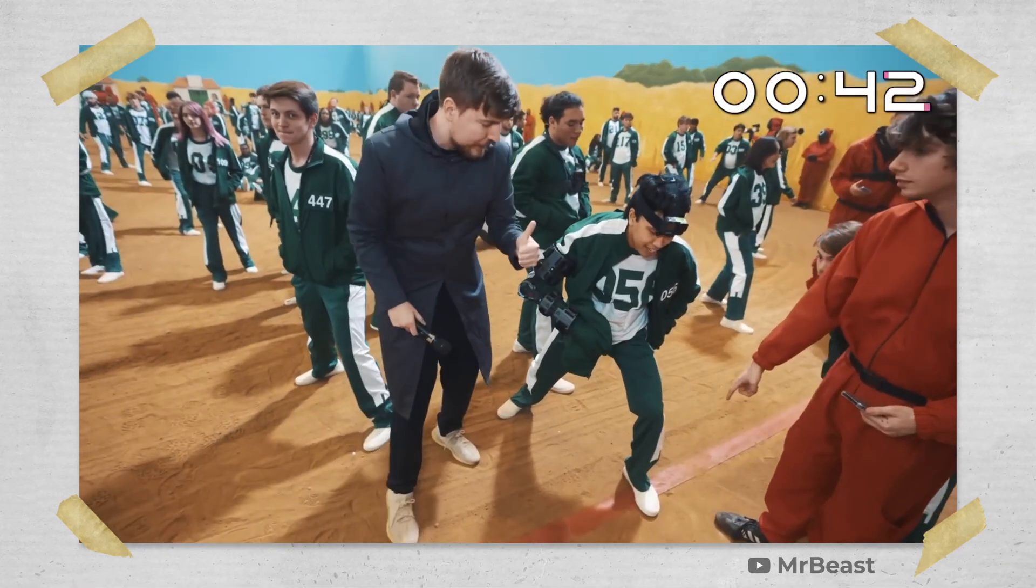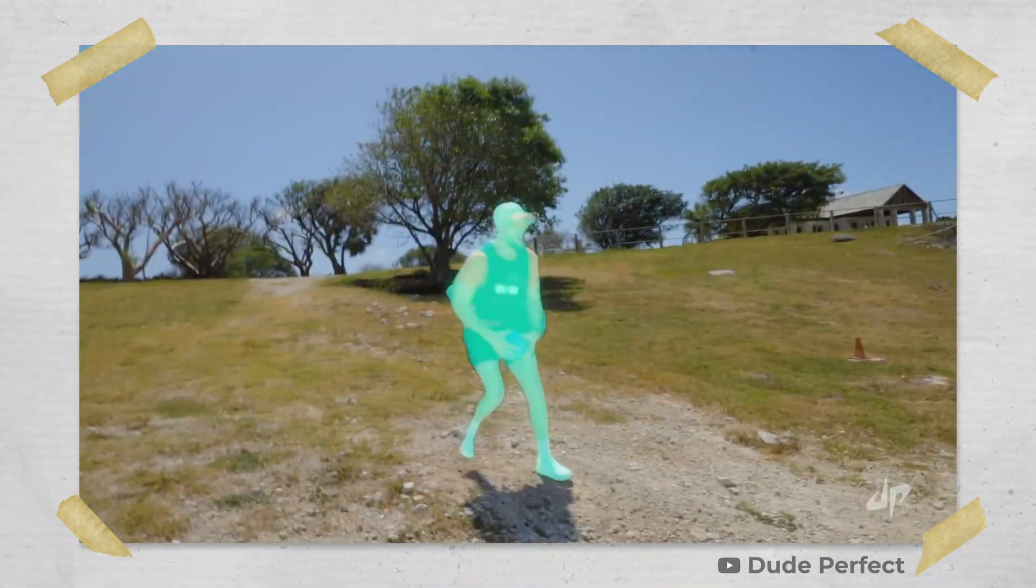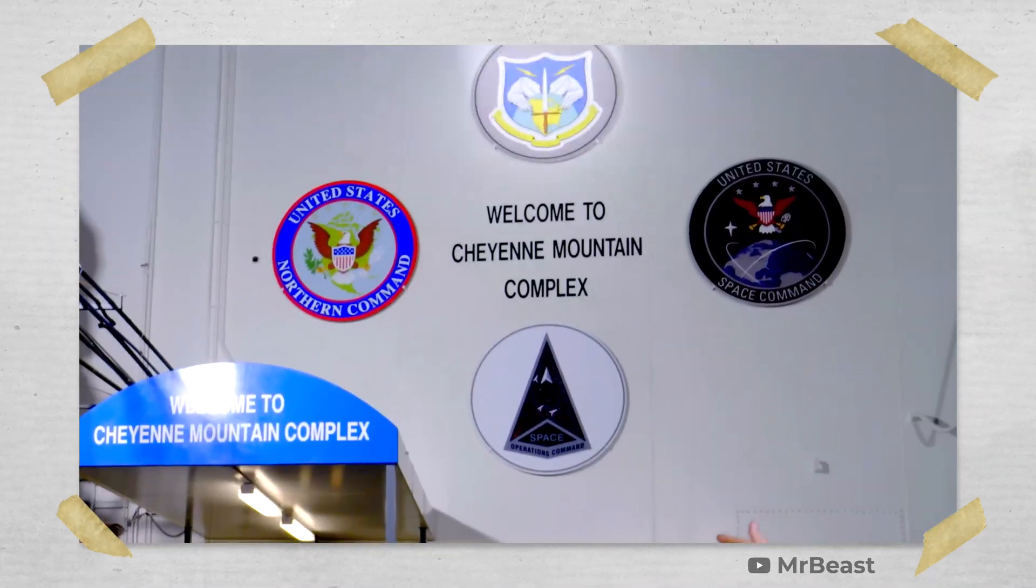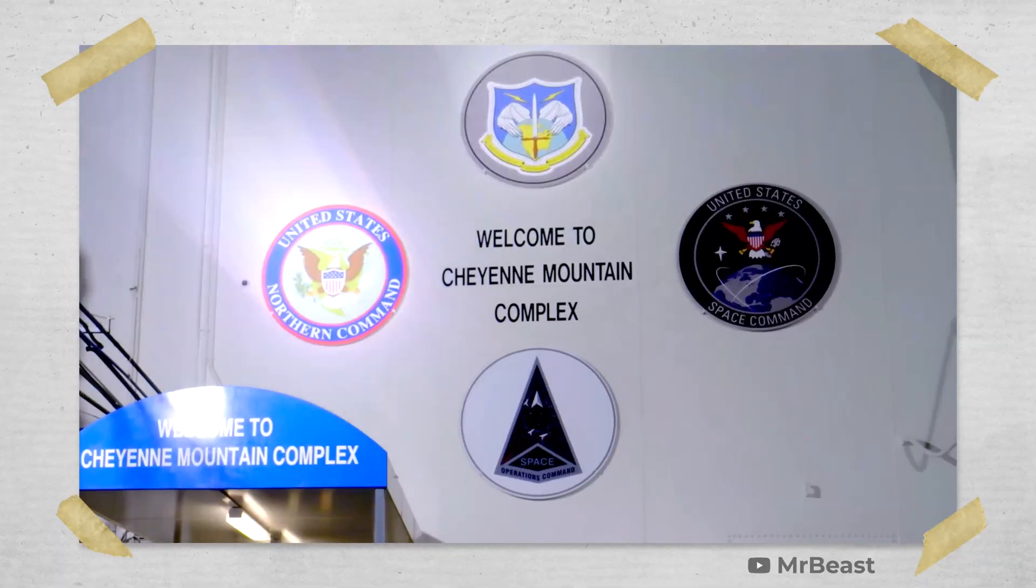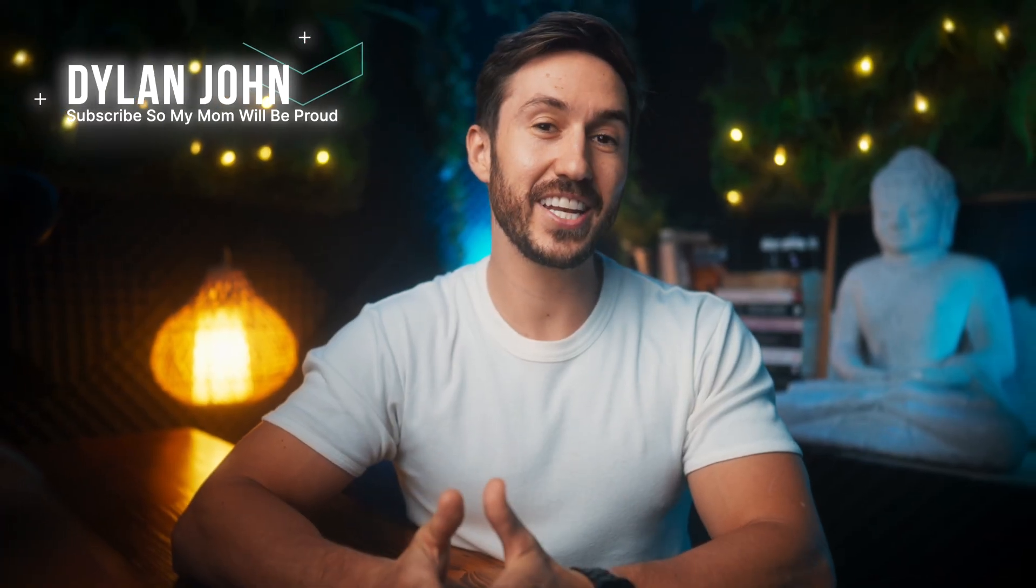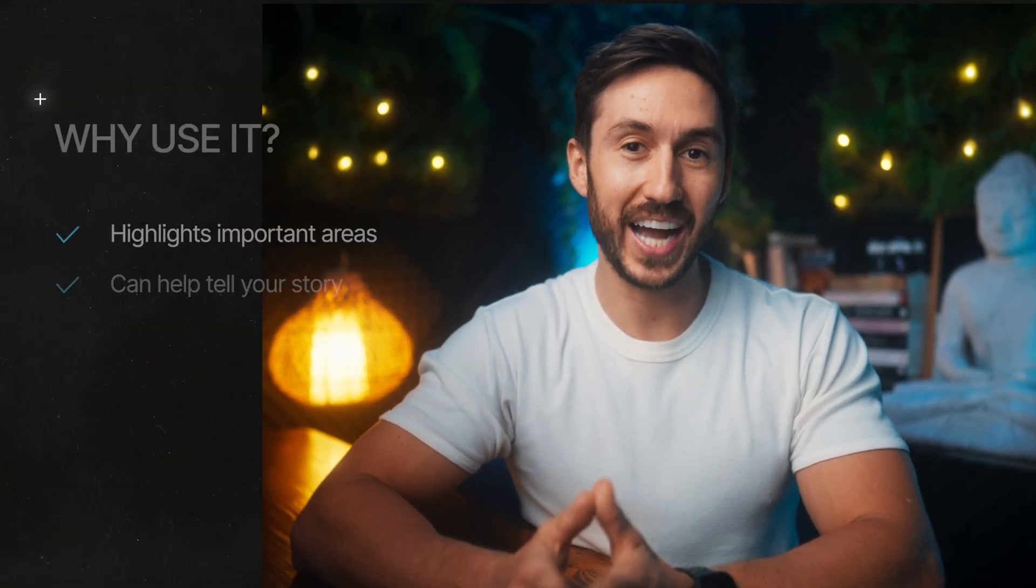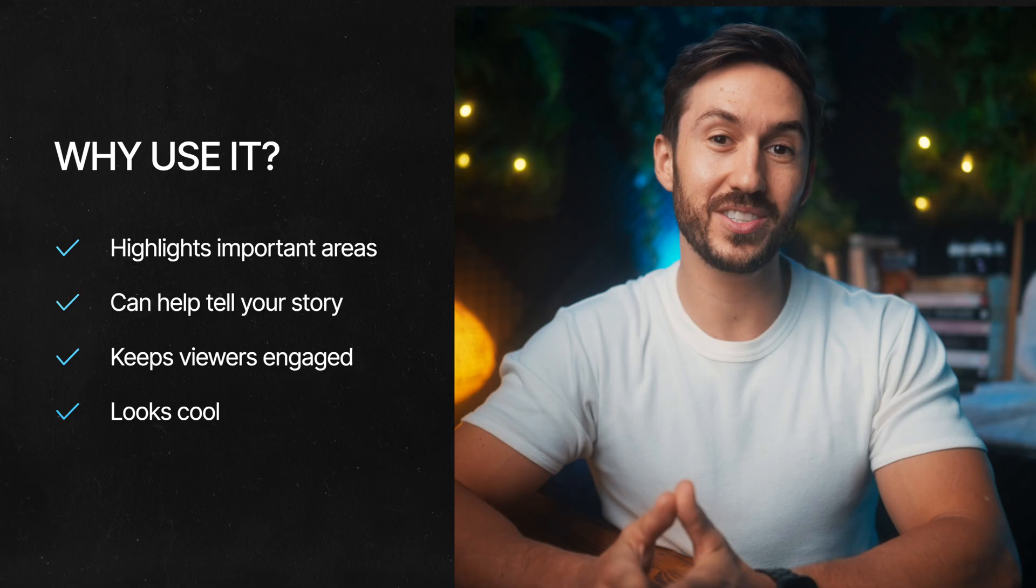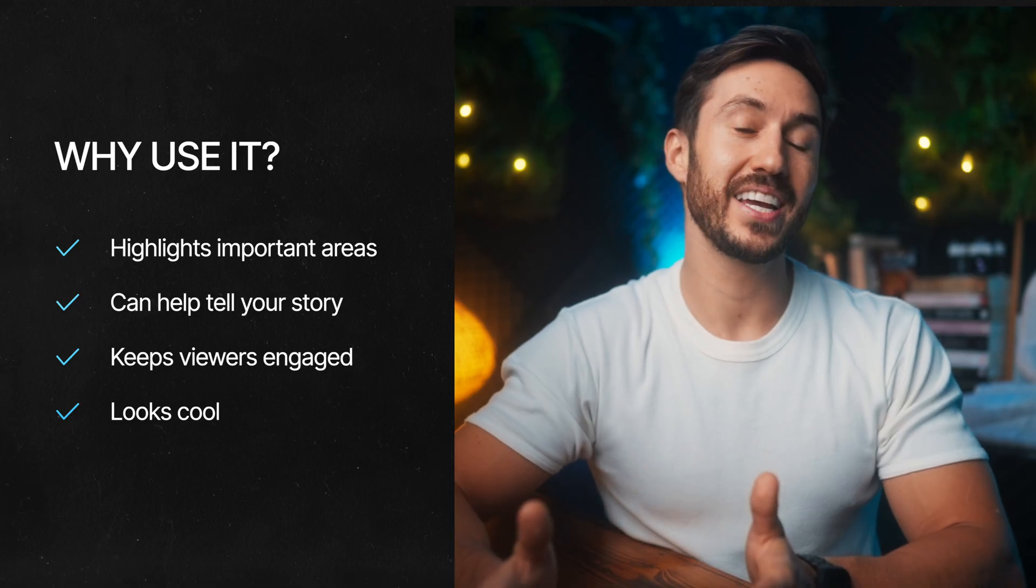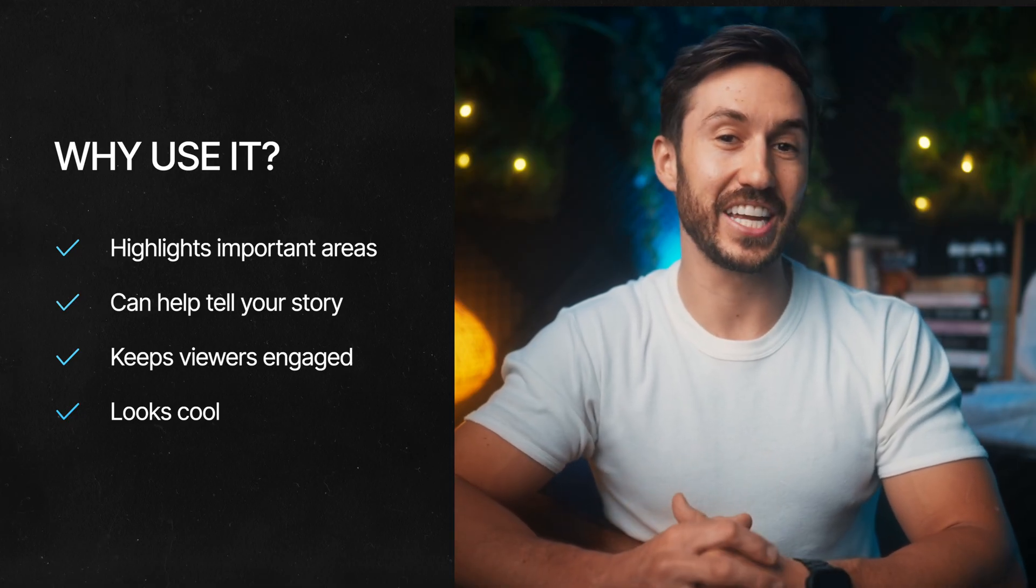When you watch big creators like Mr. Beast or Dude Perfect, your eyes are never wandering. They're always drawn right where the action is. And that's not by chance. It is an editing trick that big creators use to highlight what's important, it progresses the story, and it keeps you watching and engaged.